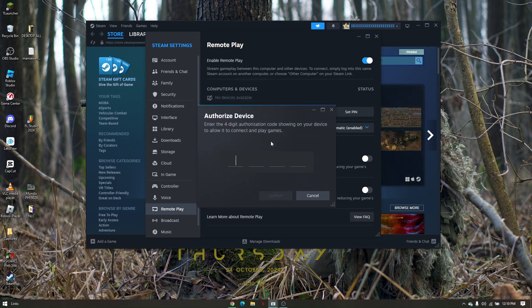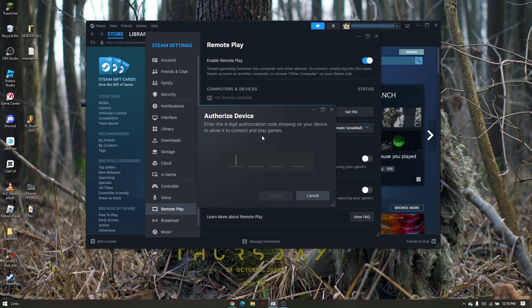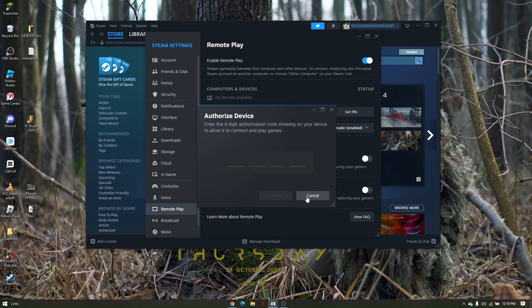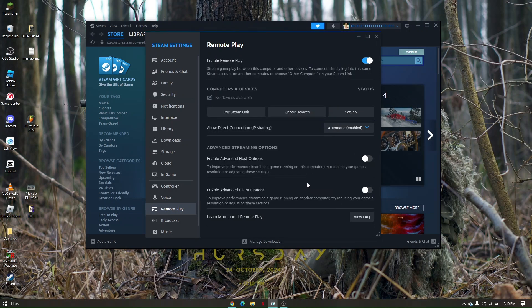Once you have linked that device, you'll be provided with a four-digit authorization code that will be shown on the other device. Just type it in and you're good to go.